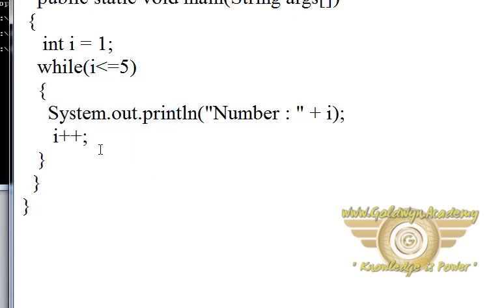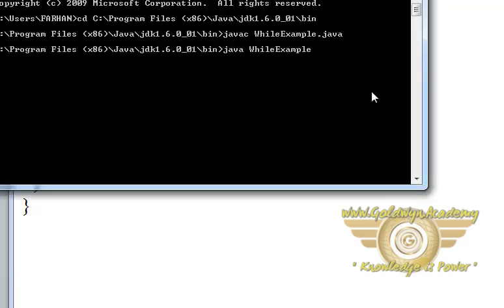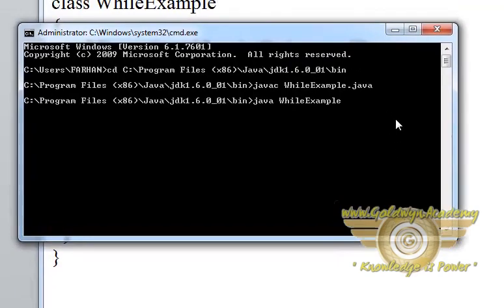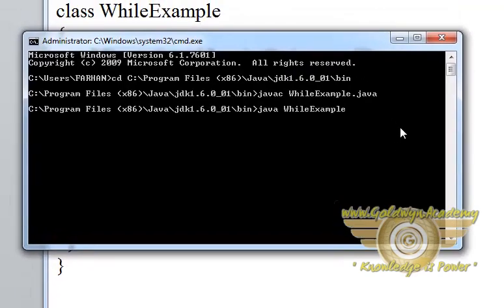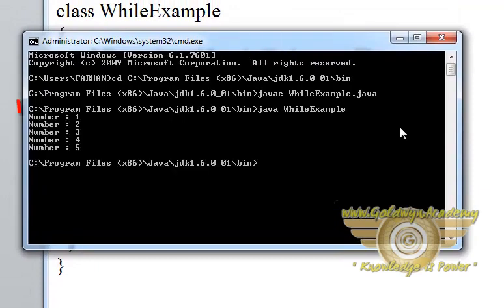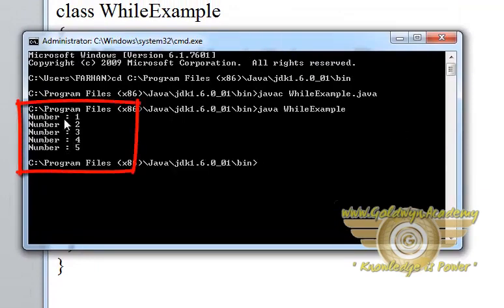Let's go for the output. Let's run this program. Here is the output.